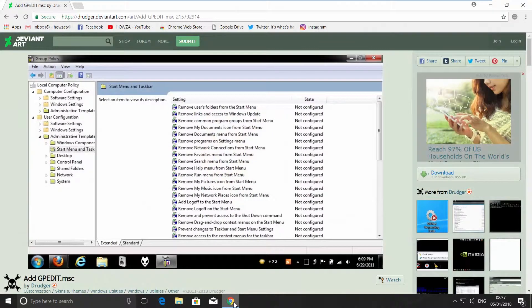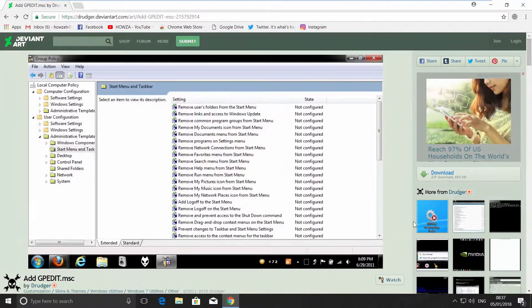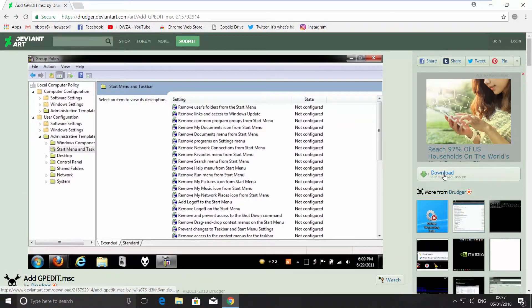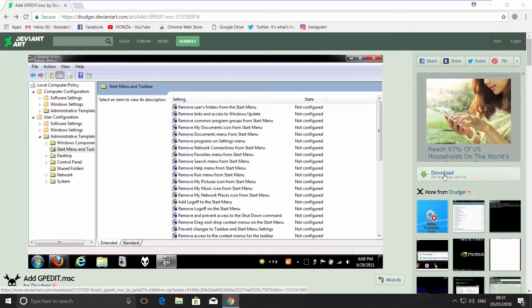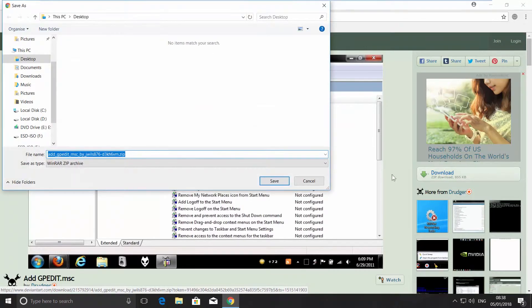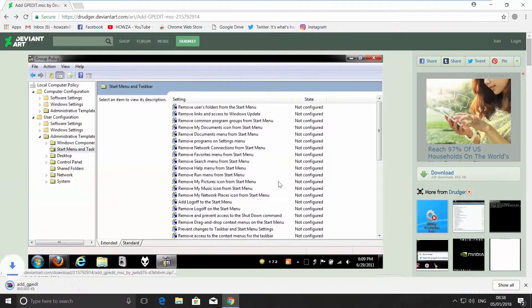Open your web browser and paste a link you can find in the description box down below. Open the web page. Click on Download on the right side of the page. Set the path and save the file.